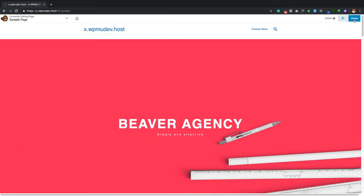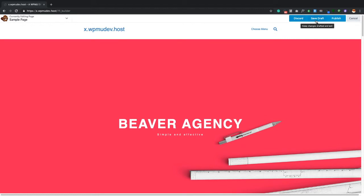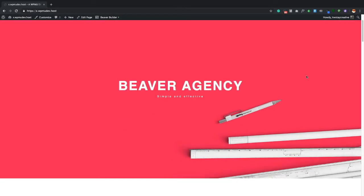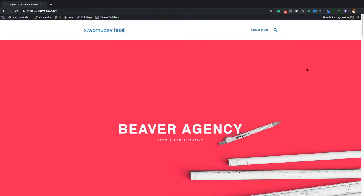When you're done editing, the blue Done button gives you three choices: Discard — which deletes all your unsaved work; Save Draft — which saves your changes without publishing them to the front end; or Publish — which publishes the page and makes your changes live.